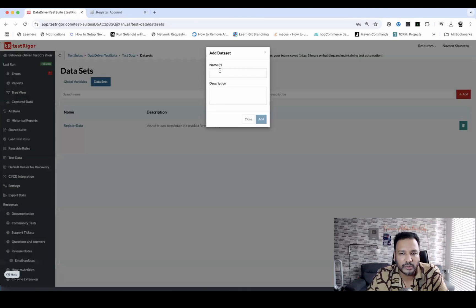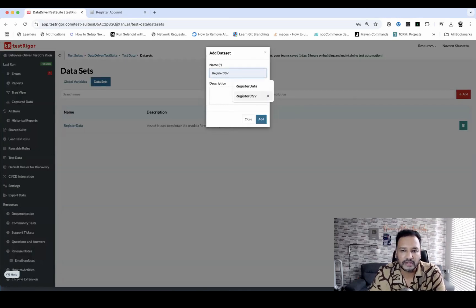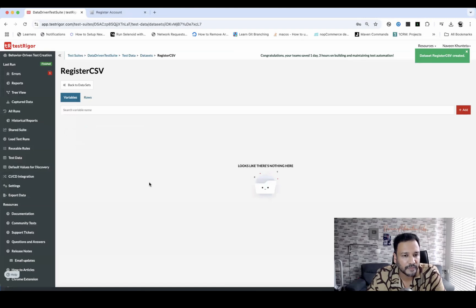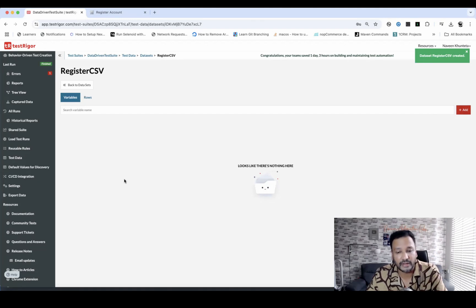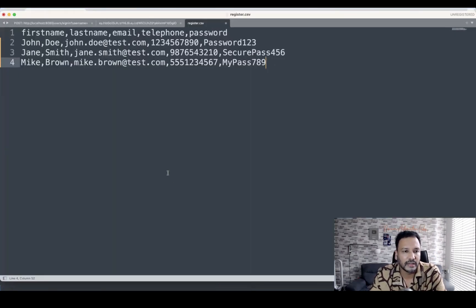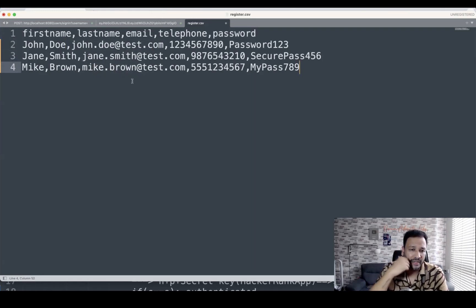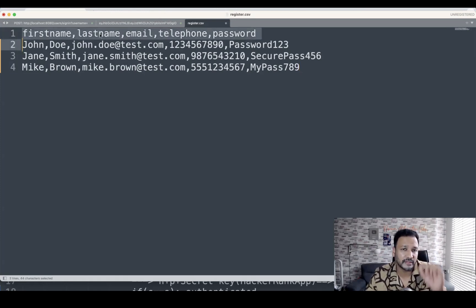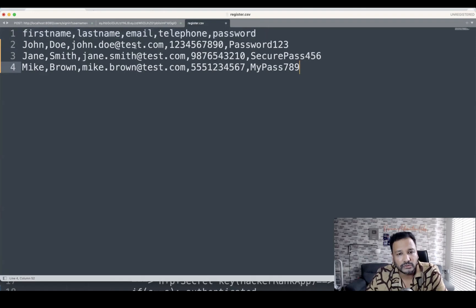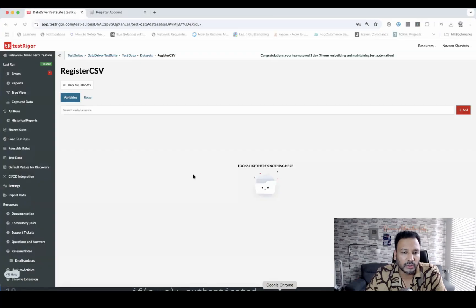I'm going to click on Add and create a new data set called 'register CSV data'. I've already prepared a CSV file where the first row contains the column names — first name, last name, email, telephone, and password — and the data rows follow as comma-separated values. You can even generate this test data from ChatGPT or anywhere. Three rows are entered here.